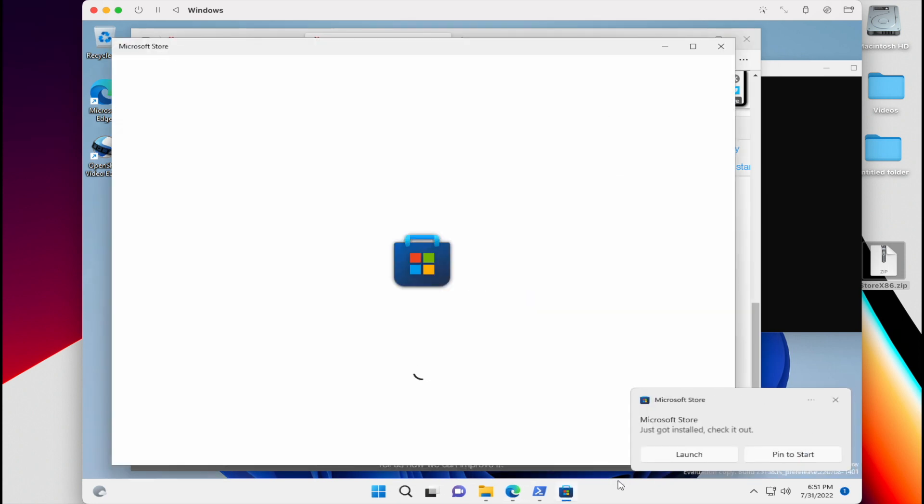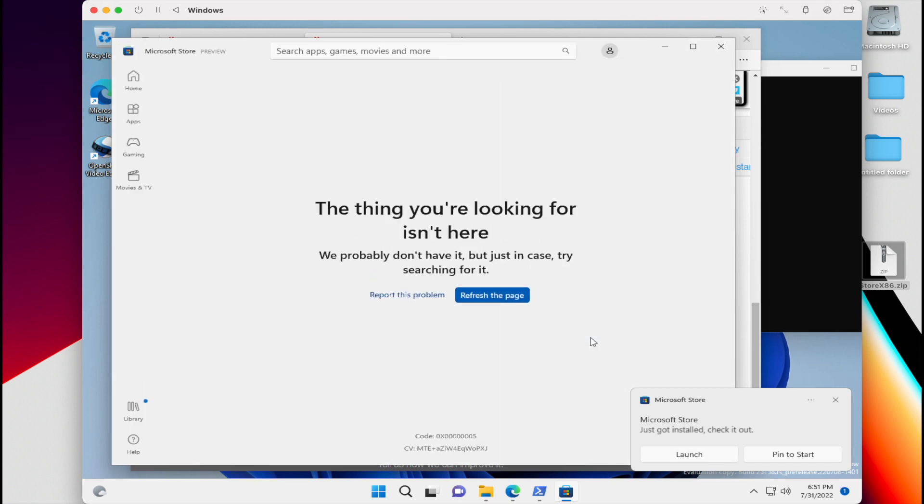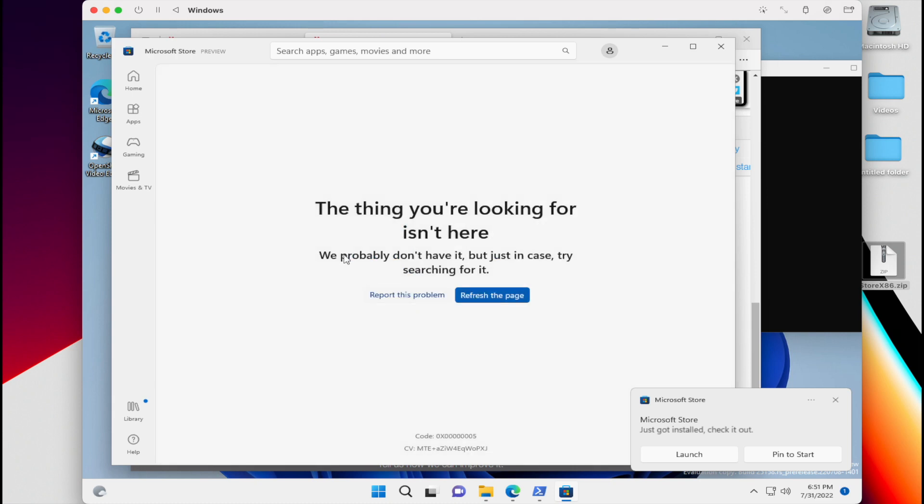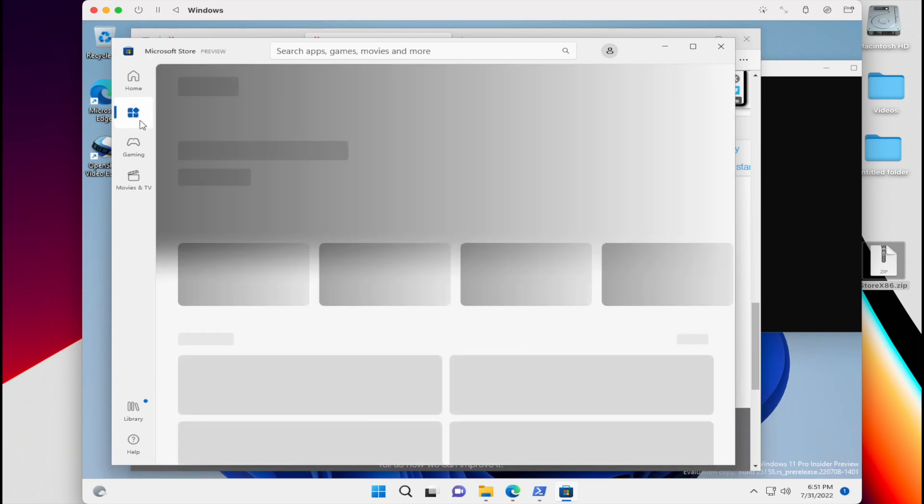Now, when I first launched it, I noticed that there wasn't any apps that were loading. So I kind of had to refresh it a couple times. Then when I went to the app section, those are all the apps there.